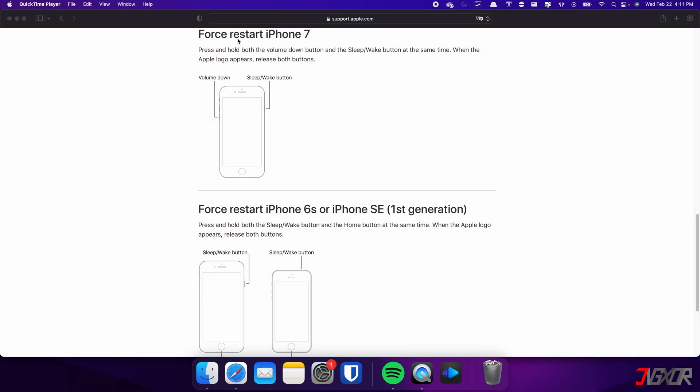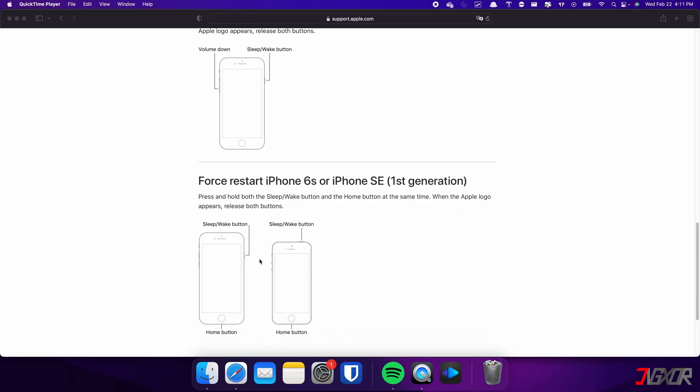On the other hand, the process is slightly different on the iPhone 7. In this case, you need to press and hold both the volume down and side buttons simultaneously. Continue holding both buttons until the Apple logo appears on the screen. For those with an iPhone 6s or earlier, press and hold both the sleep and home buttons at the same time, and release them when the Apple logo appears.